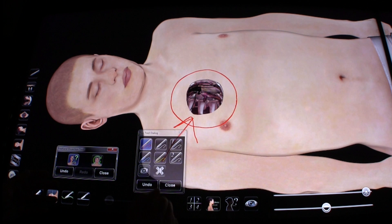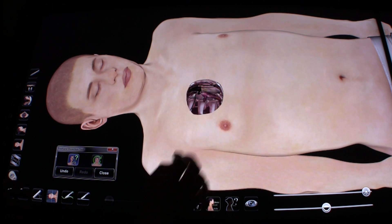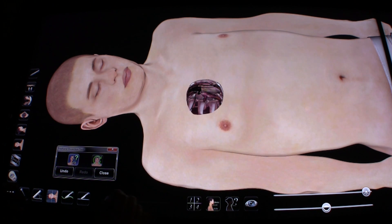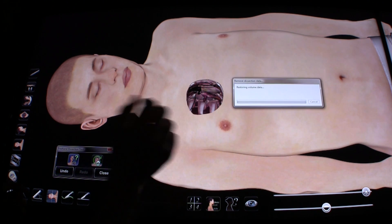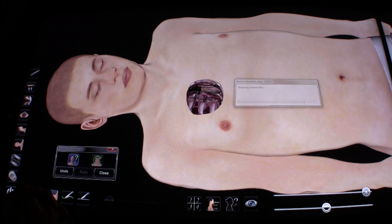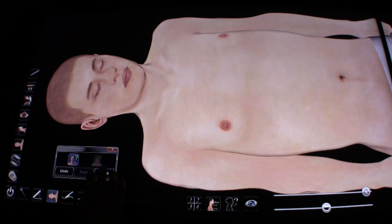Let me undo everything I've done here. The X button clears my drawings, and the green arrow removes the dissection.